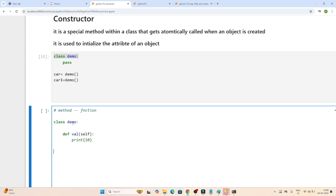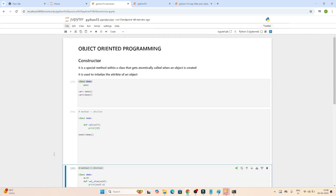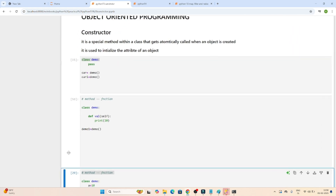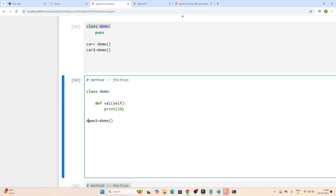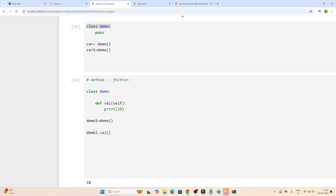Now let's see how we can create an object from this particular class. First you have to write the object name. When I want to create one object based on the class, I will pass demo as the class. Now if I execute, you can see nothing is happening, nothing got printed. Now based on this object I will call this method. You call it as demo1.well, and if I execute, you can see the 10 got printed.